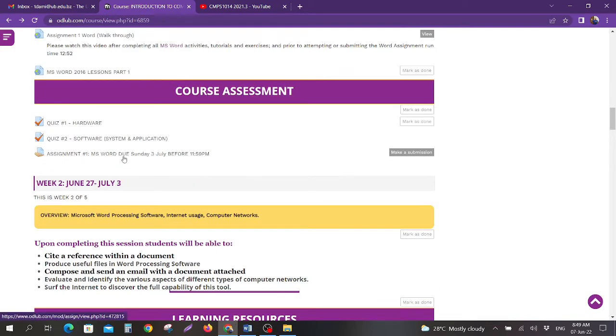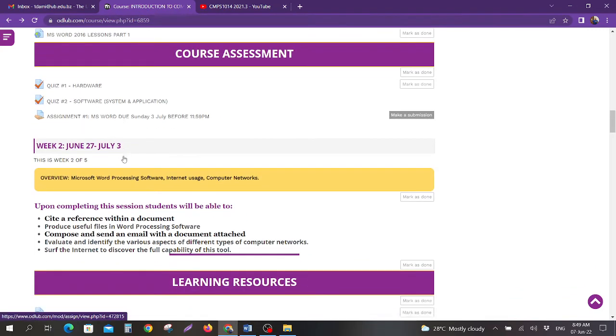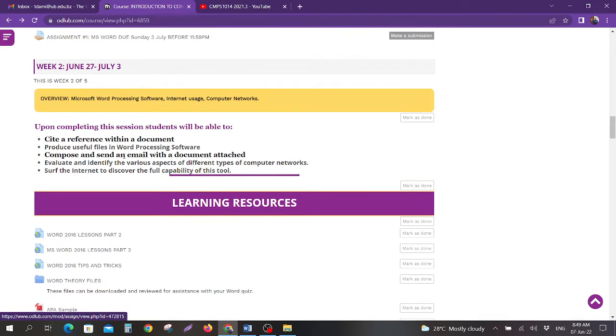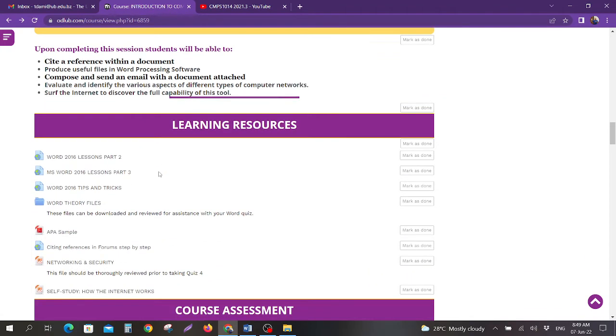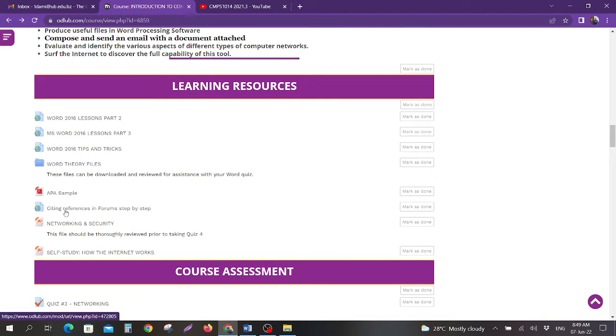The assignment is listed under week 1. This is where you will submit it. You should be able to see everything on this course from the entire summer. So please make sure you go through all of these resources.